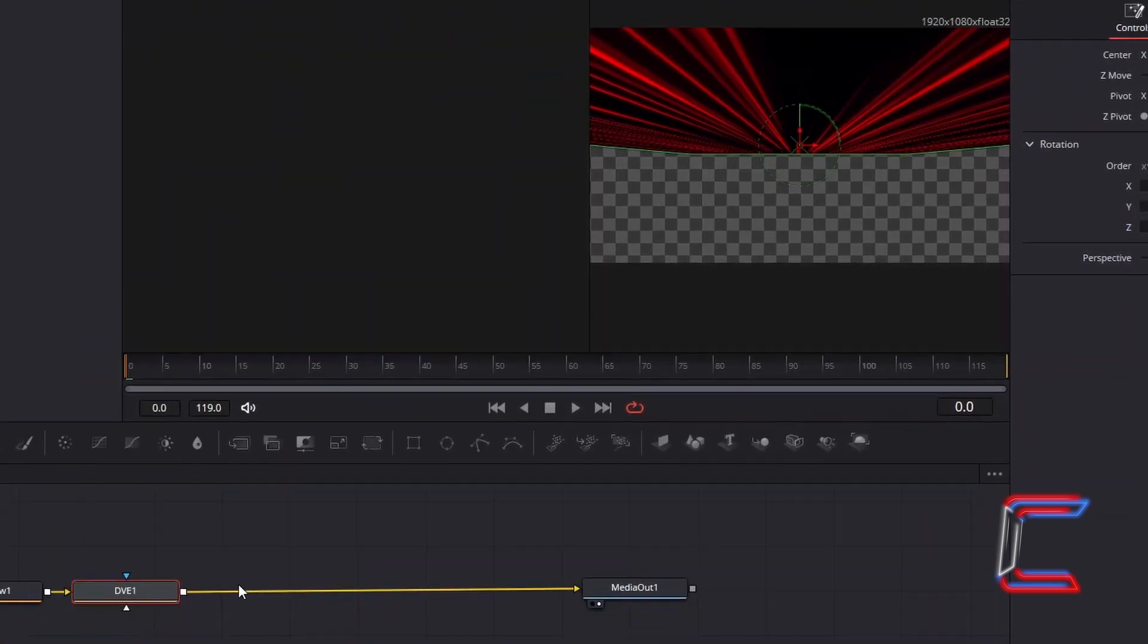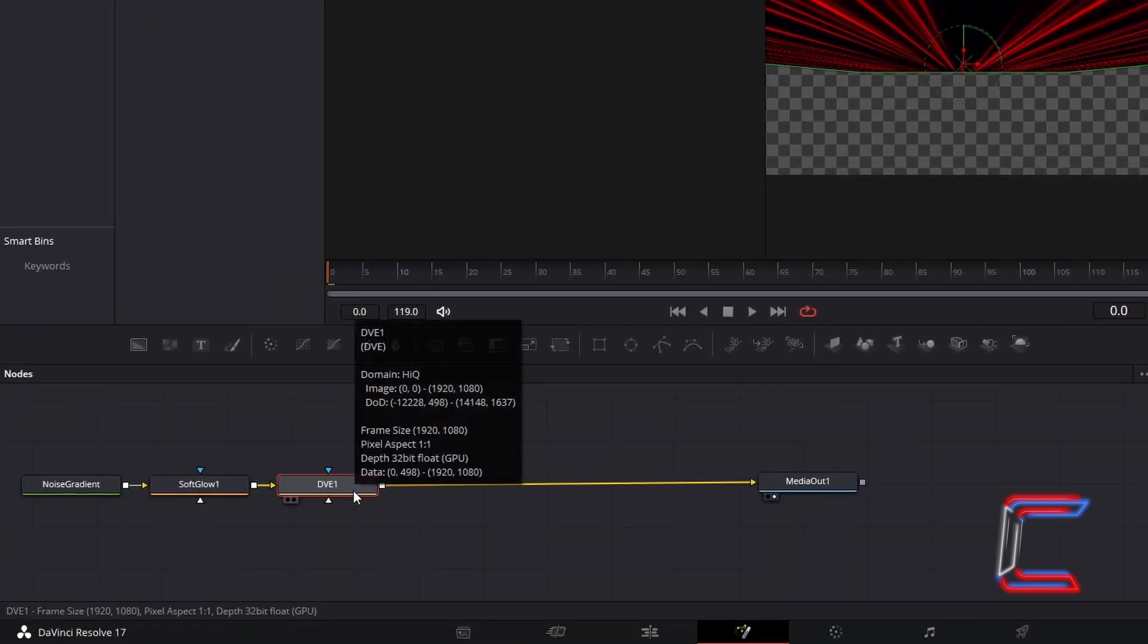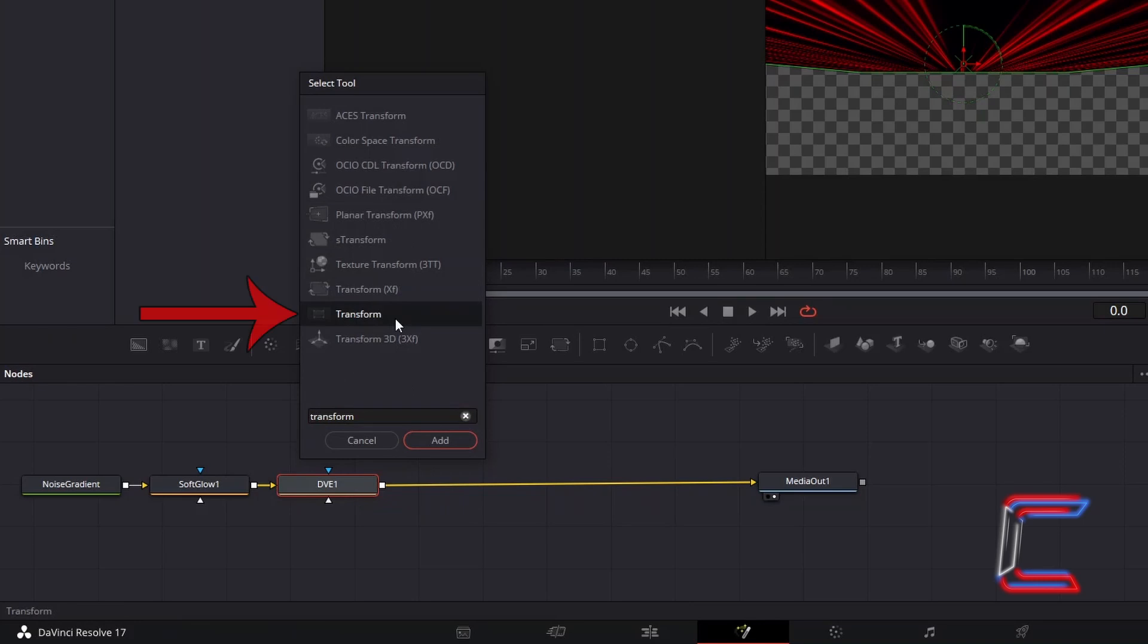With the DVE tool selected still, hold Shift and press Space. And go to select the Normal Transform tool, not the Transform XF tool.